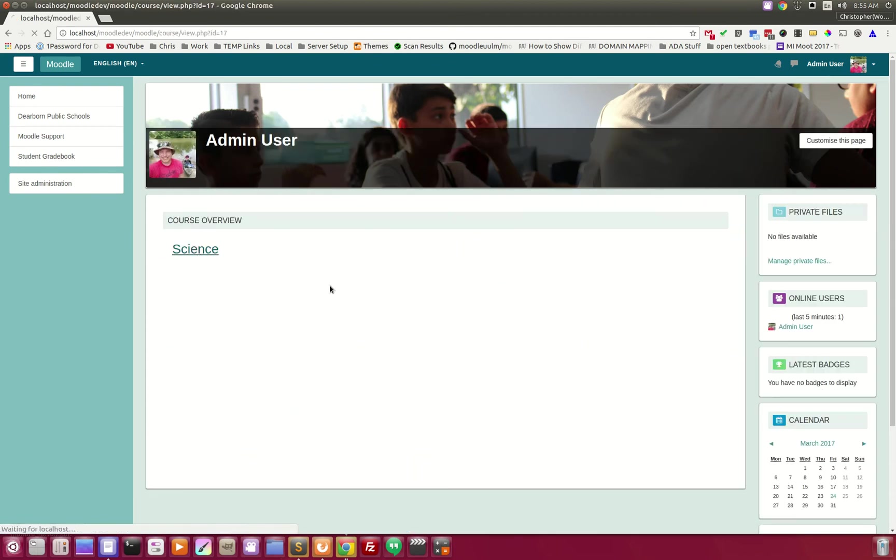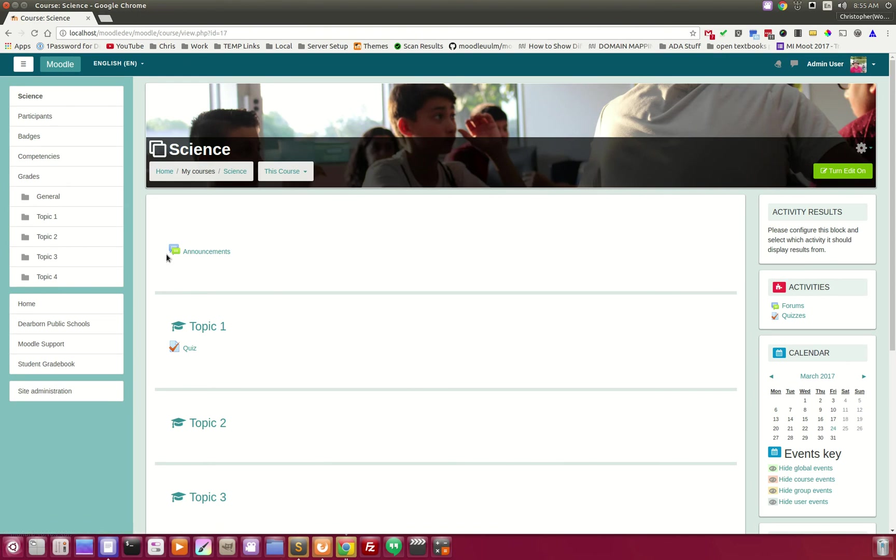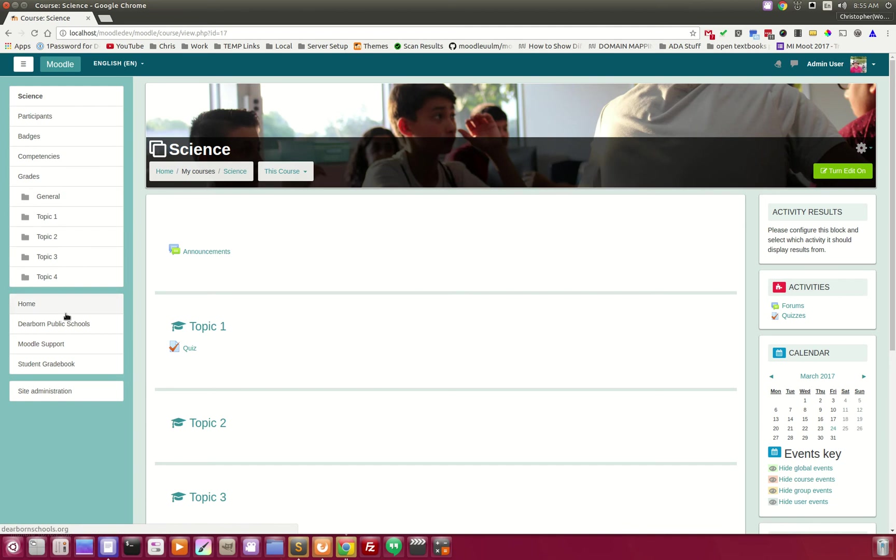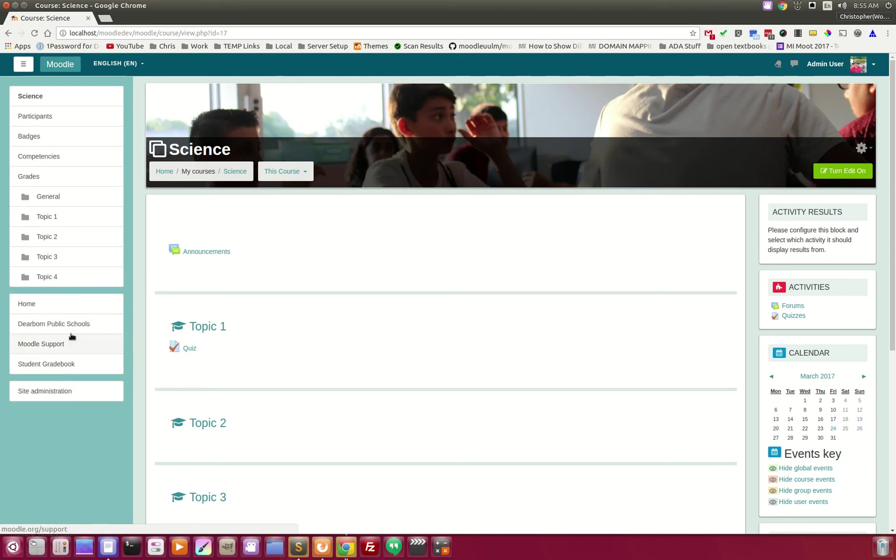We're going to go into an actual course. Now, we did not touch any of the default course items. However, you get control over where you used to have the calendar, public files.